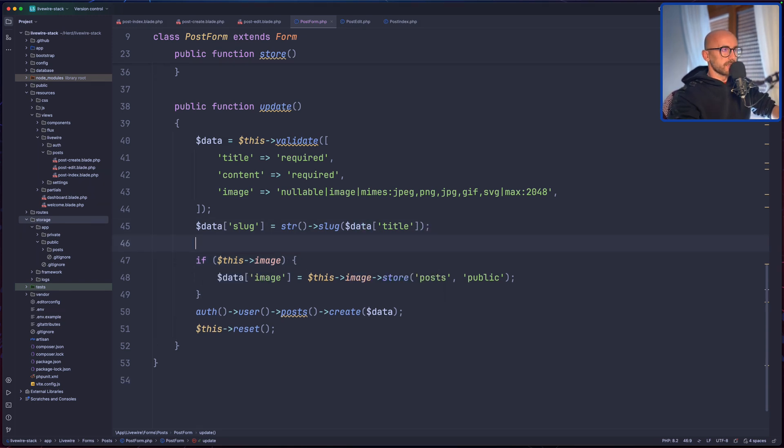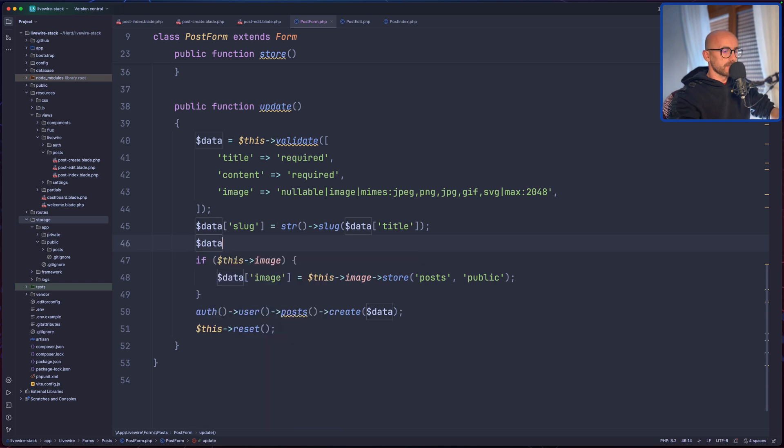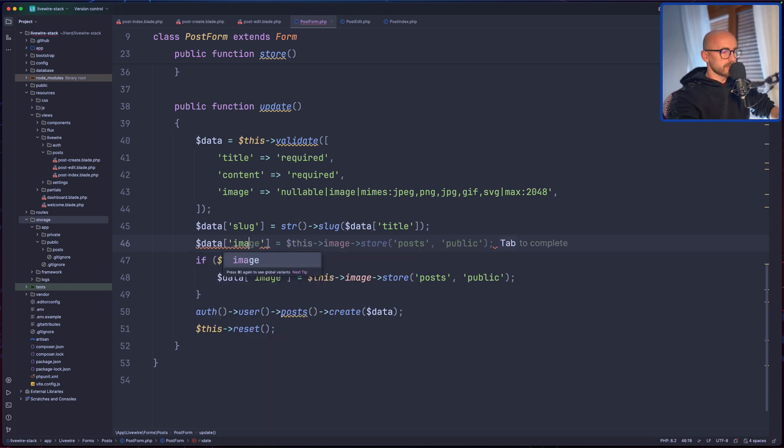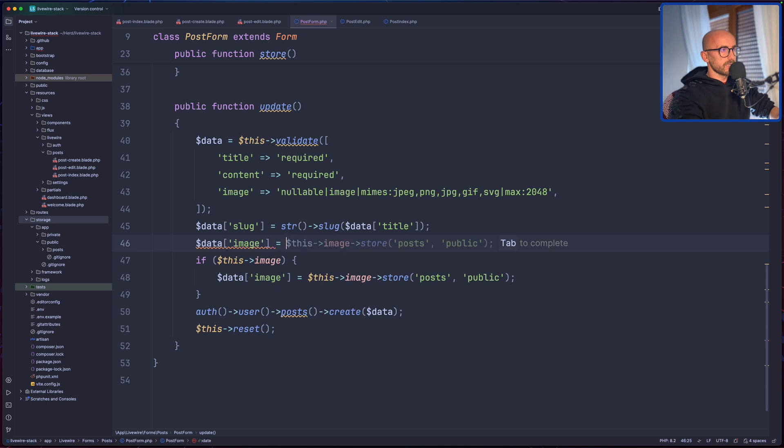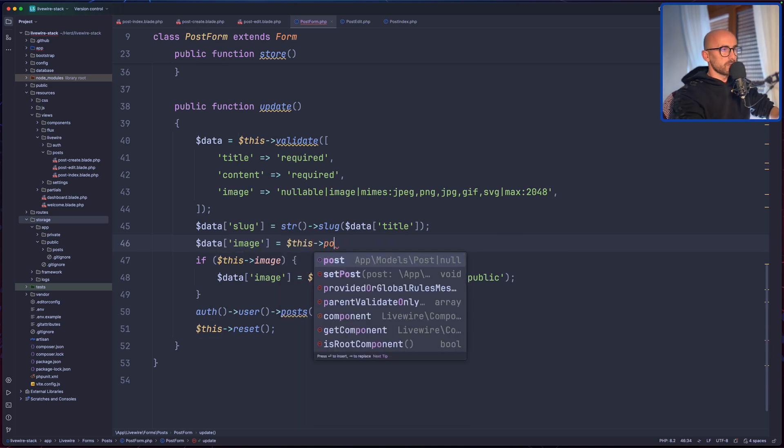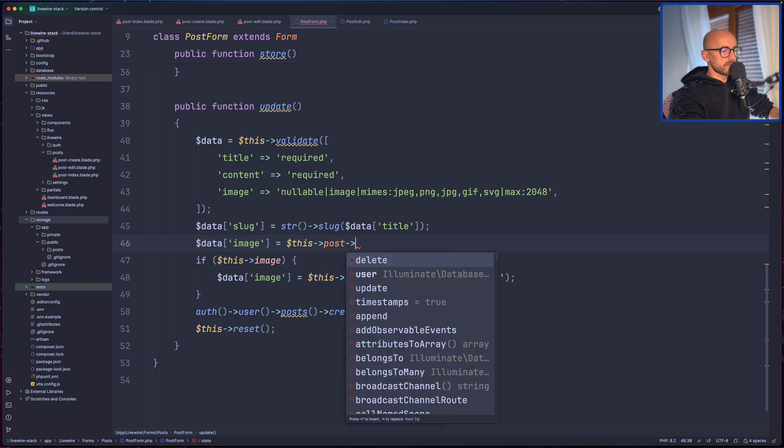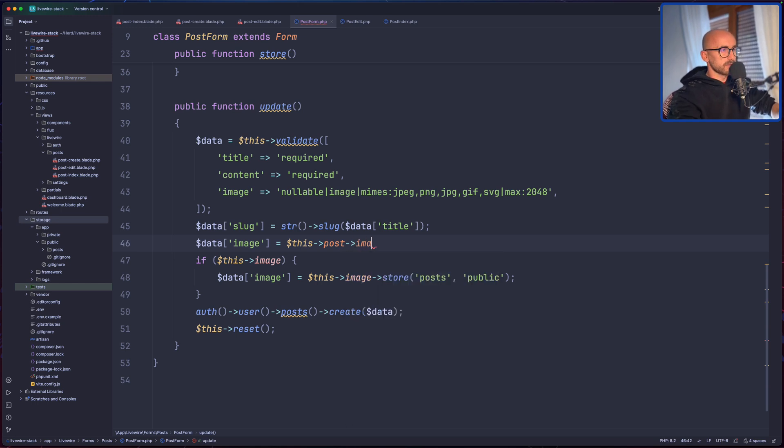Then we have this data. Then we check if we have the image, assign this to the image. On the create always we have to have the image, but we check there. Now let's say first I'm going to say dollar sign data image, and this I'm going to assign dollar sign this post image.